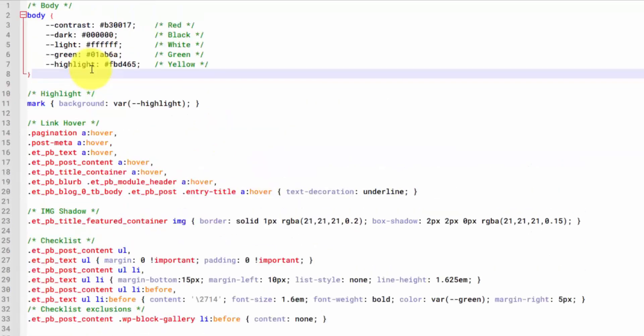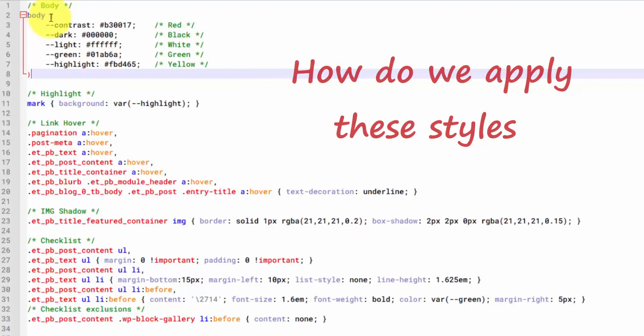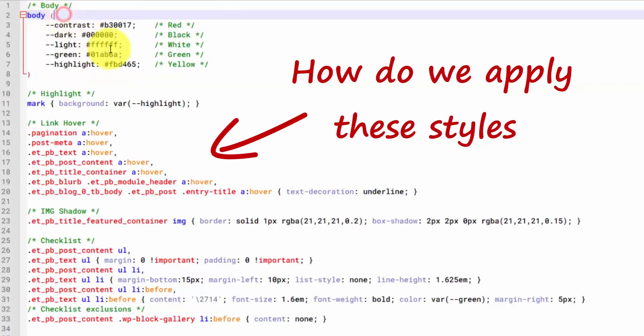Hey, Ray Delvecchio here from WebsiteProfitCourse.com. I've been working with WordPress for over a decade, and way back in the day, you had to learn CSS code in order to customize your website.